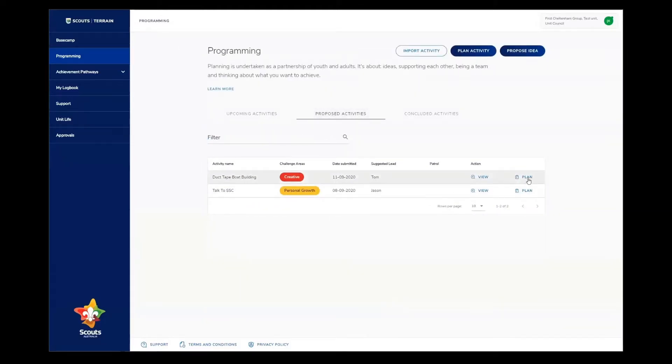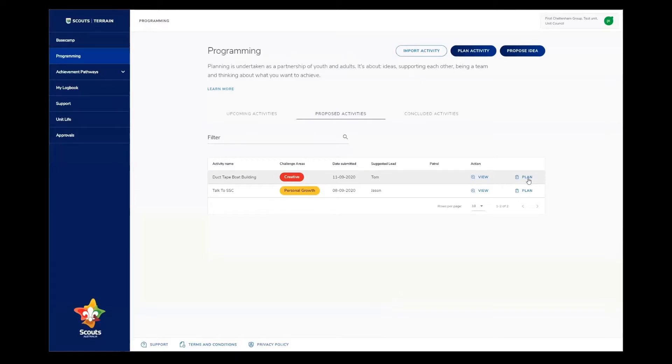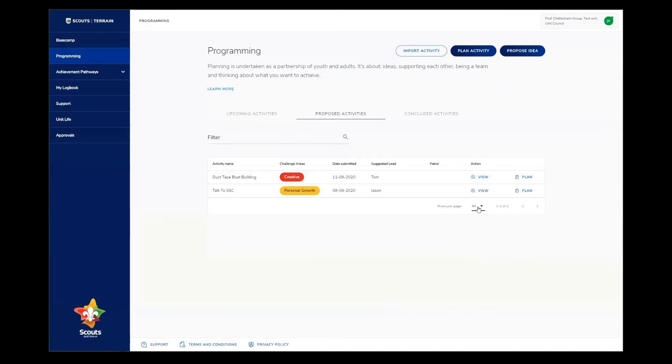I can also click the plan button here to start planning the activity straight from this list. This is quite useful if I'm sitting with the unit council and there's a whole bunch of activities that we're about to start planning. Just like all similar lists in Scouts Terrain, I can move between pages if there are multiple by using these arrows here, and I can also change how many ideas are displayed by using this drop down button here.